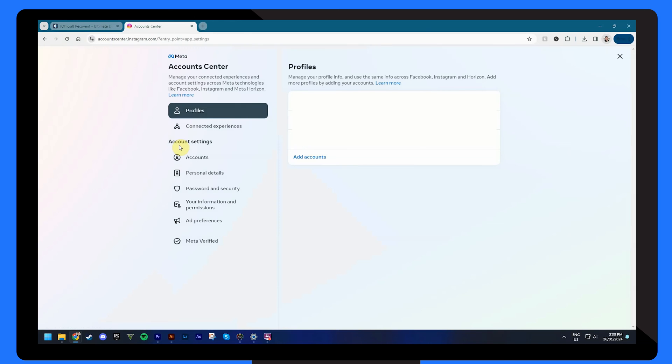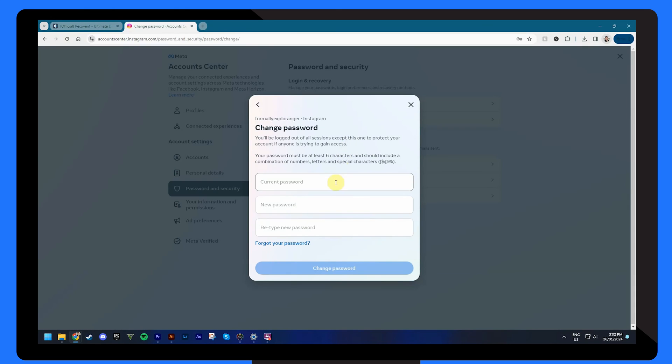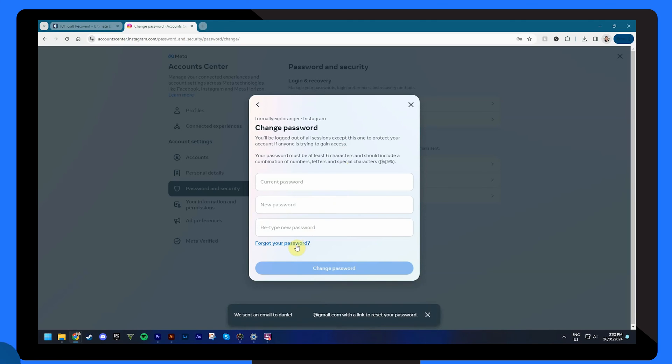From here, click password and security and choose change password. Next, click forgot password to get a link emailed to you that will allow you to reset your password.